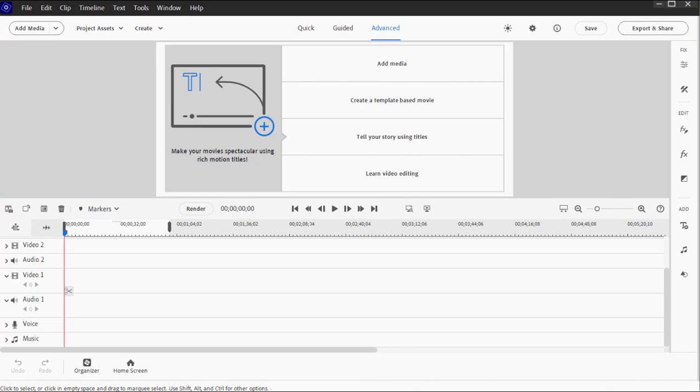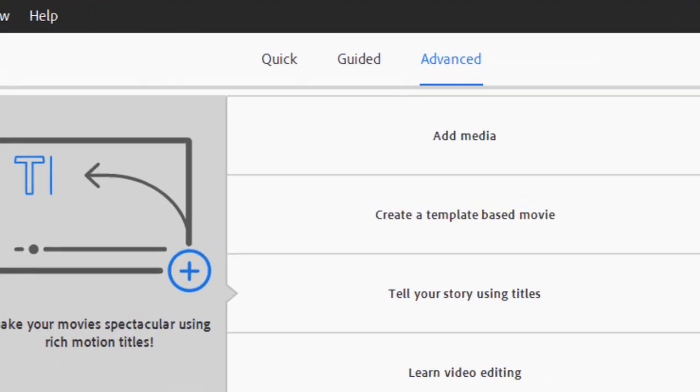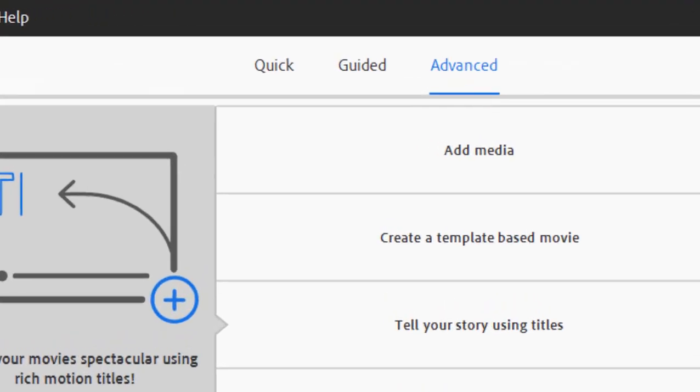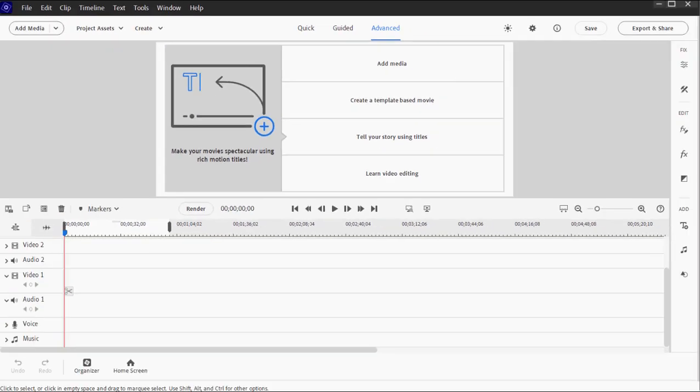Here we are in Advanced View or Advanced Mode. This is where we're going to spend the rest of our basic training. It's the more professional-looking view for the program and has many more options than Quick View. But as in Quick View, to start a project you just have to start adding media. If you do that, the program will offer to match the project's properties to the media properties, which is the most ideal and efficient way to work.